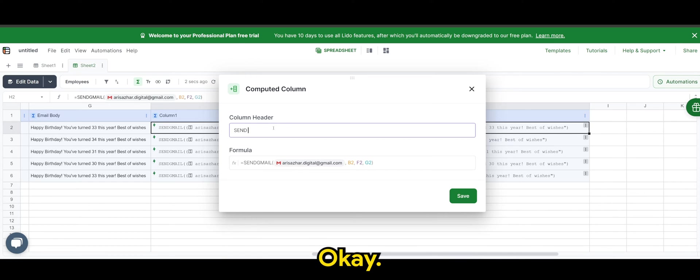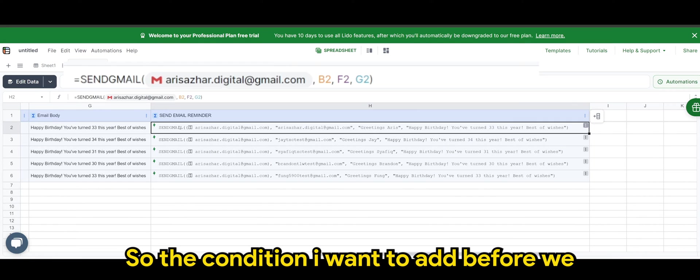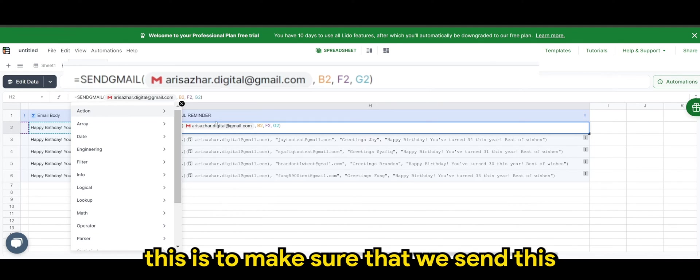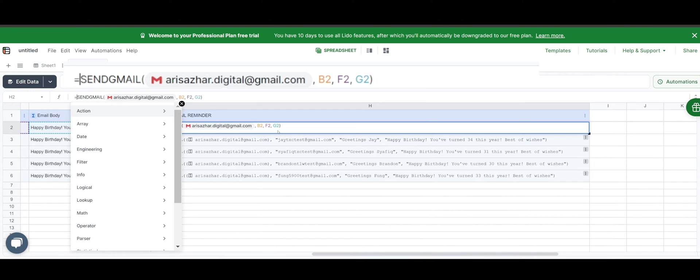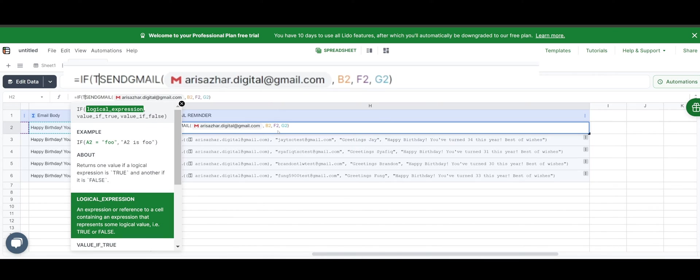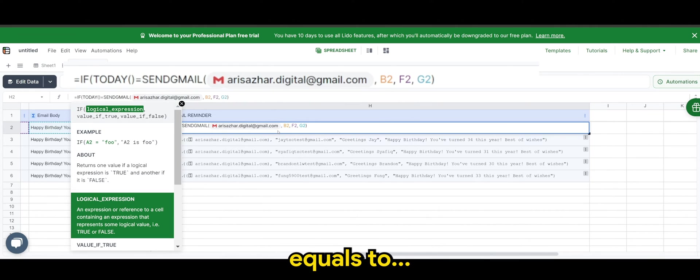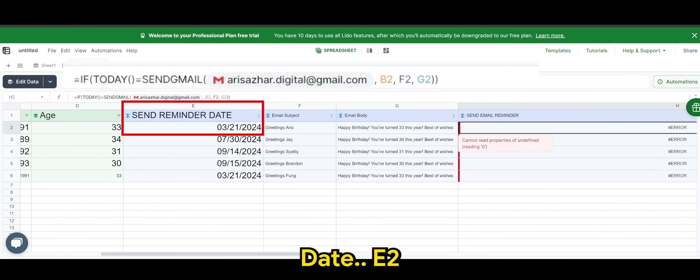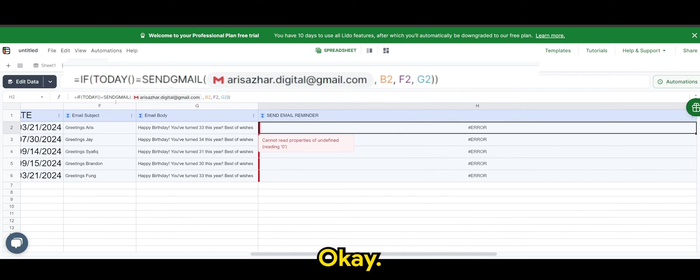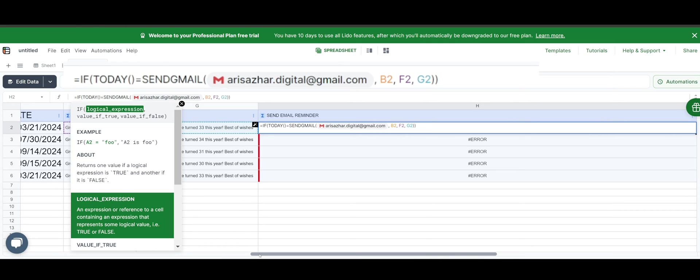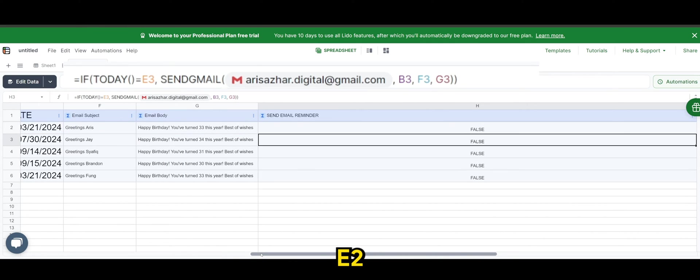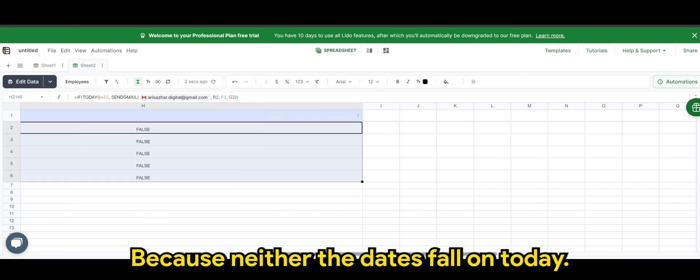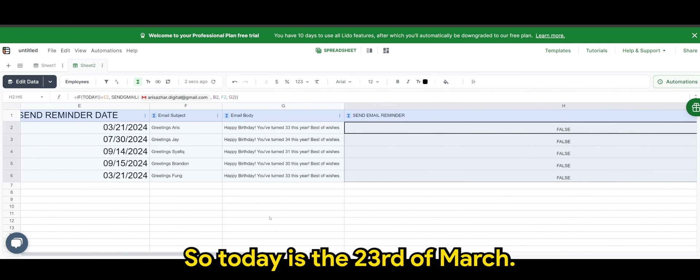So the condition I want to add before we automate this is to make sure that we send this on the date itself. So the formula would be if today equals to. So where is the reminder date? E2. So we'll be using this. Send if today equals to E2. So now you can see it's all false. Because neither of the dates fall on today. So today is the 23rd of March.